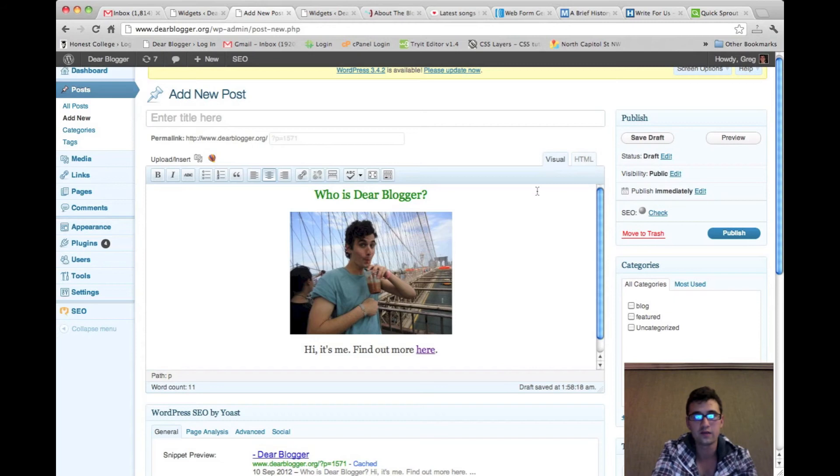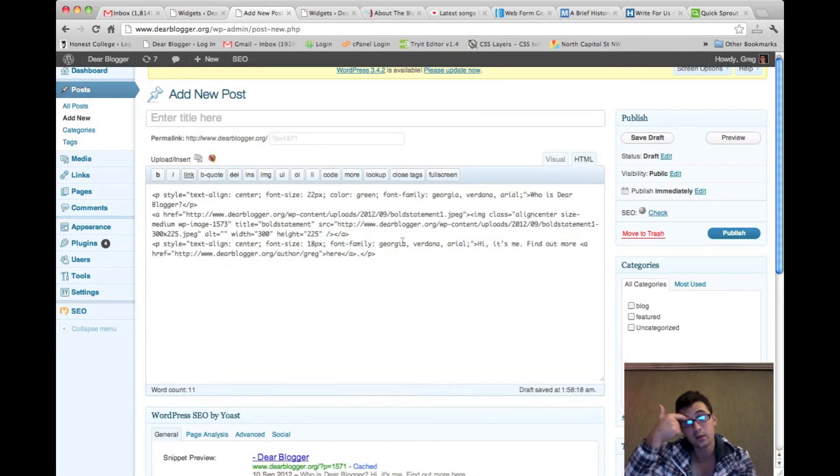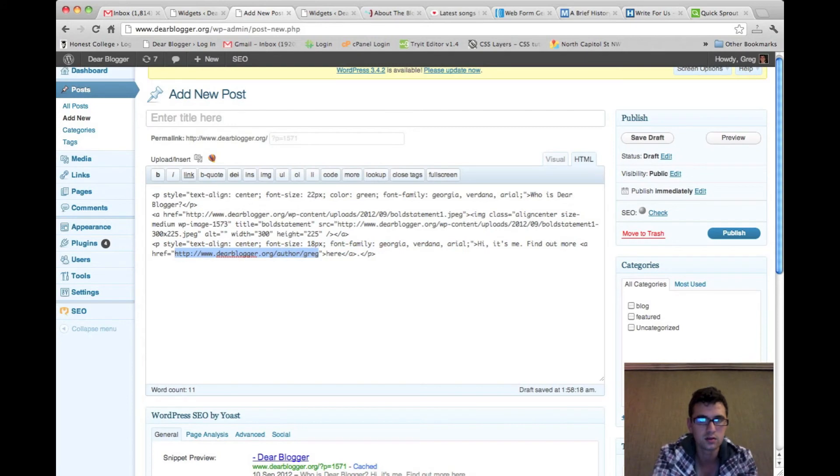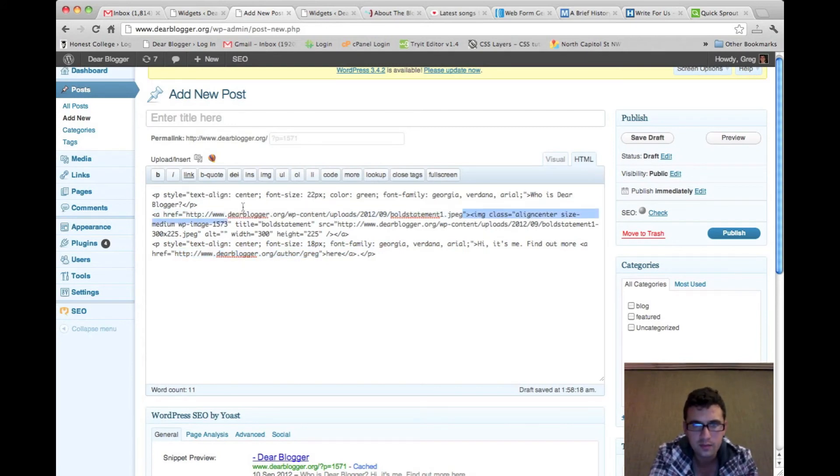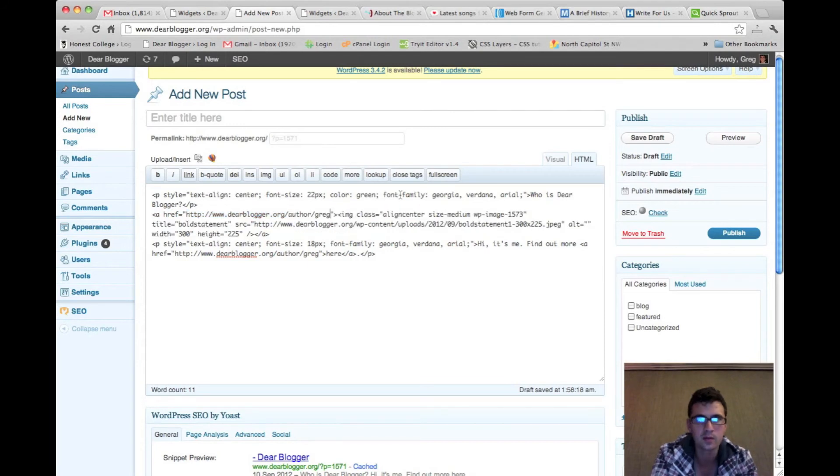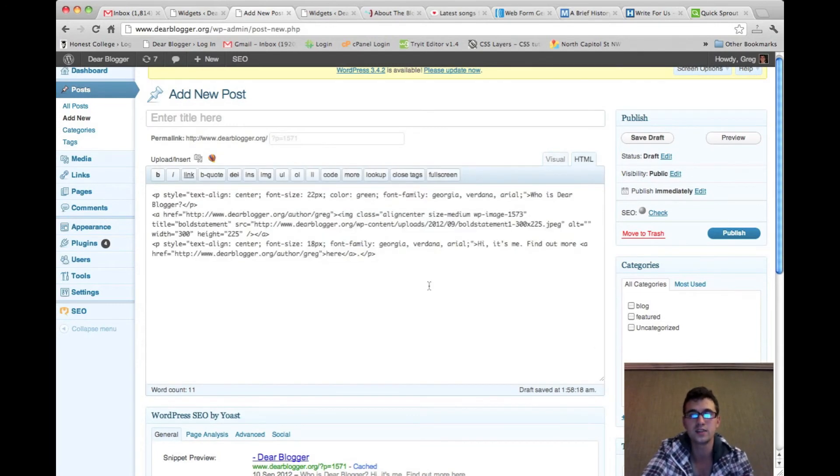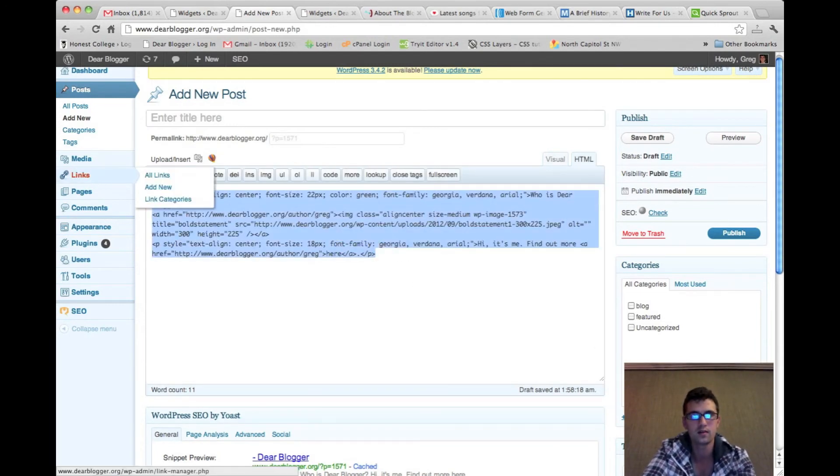Great. Looking decent. Another thing we can do is make the image link to our About Me page. Do that by changing the image href. Bada bing, bada bing, bada boom. Great. So now let's take this and put it in our sidebar.